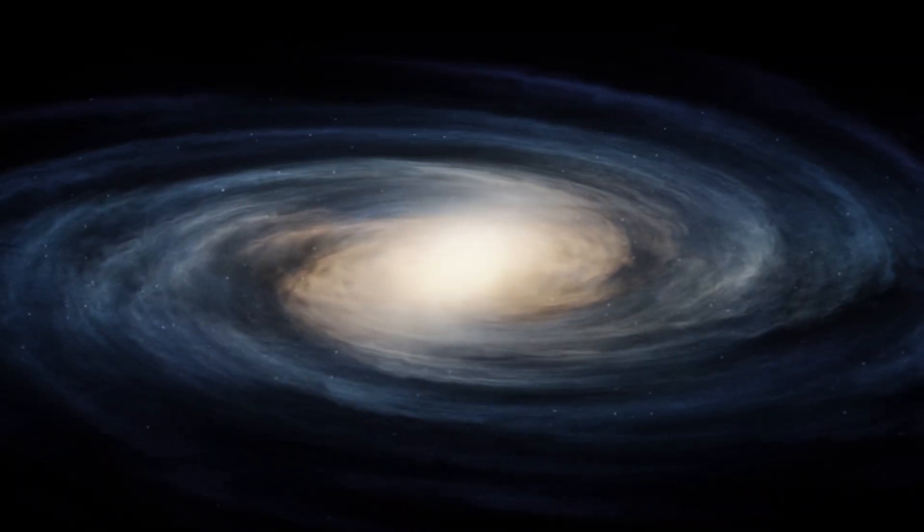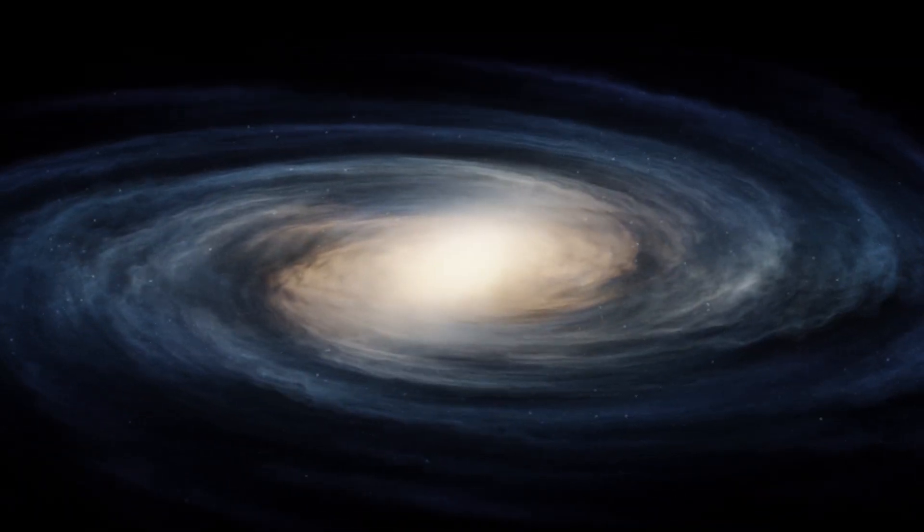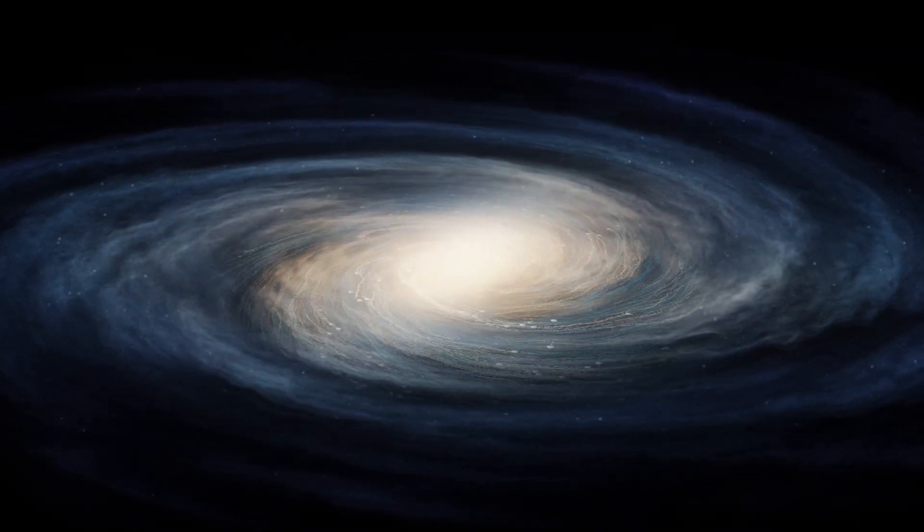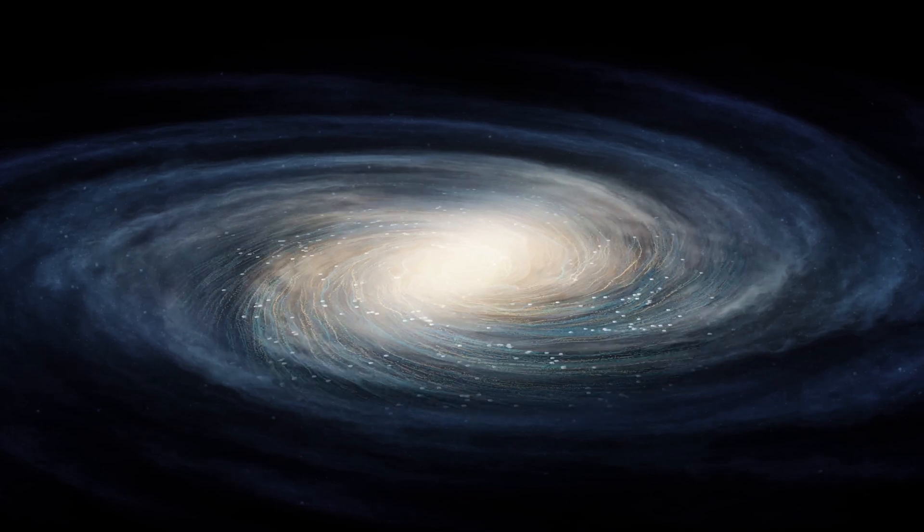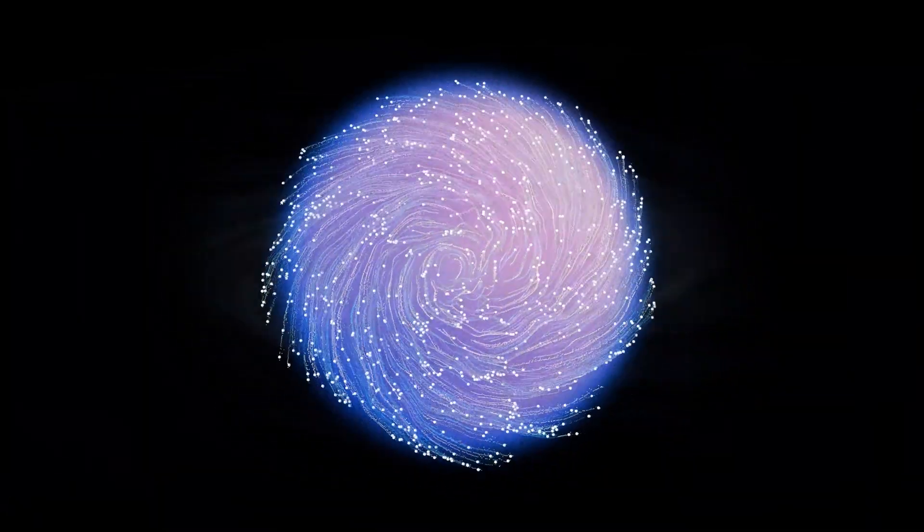From black holes and galaxies, to the smallest universes that exist inside a single atom.